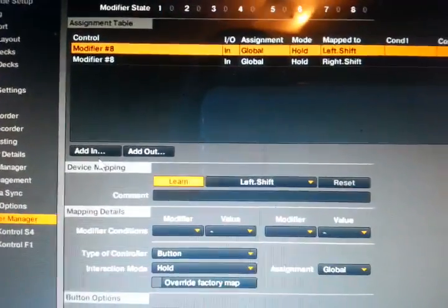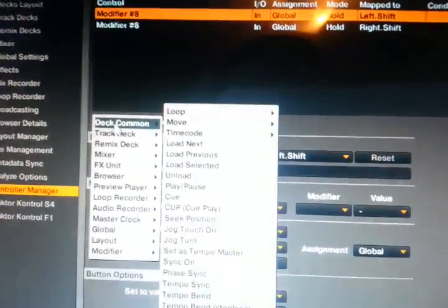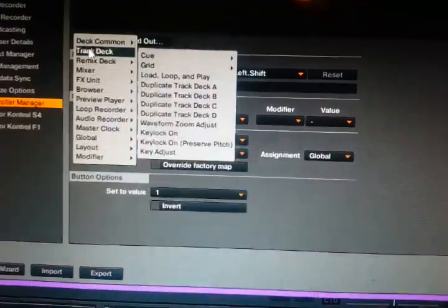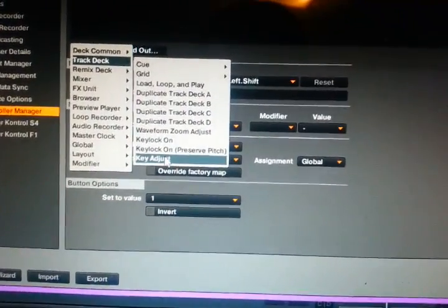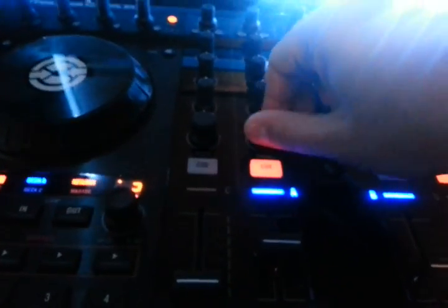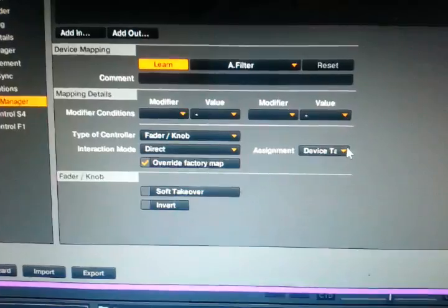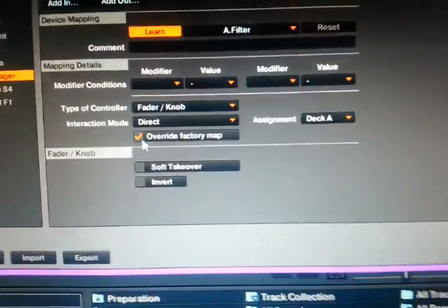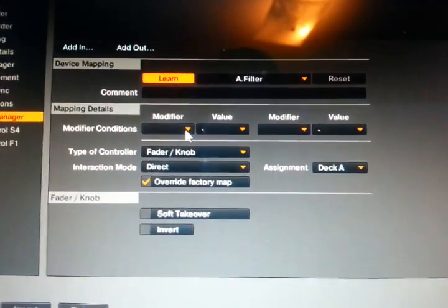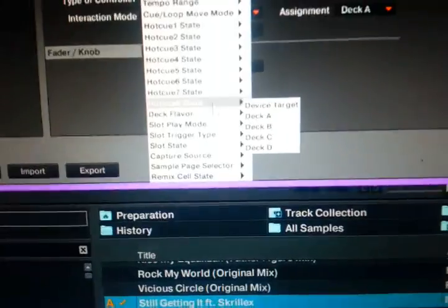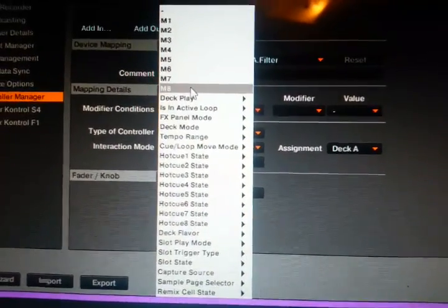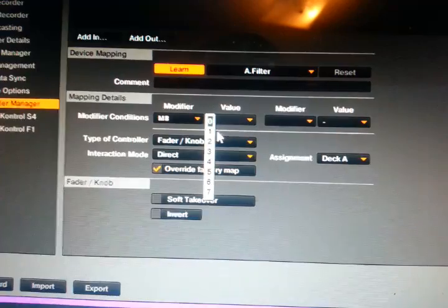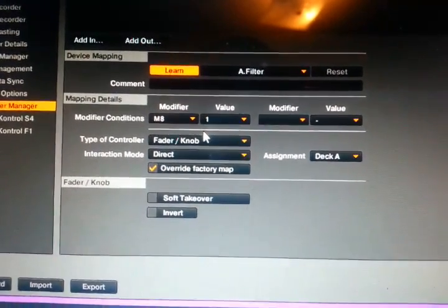So then key adjust, I'm gonna delete that one so we can go through it all over again. So we have our two modifiers for two shift buttons. We add in deck common, nope it's under track deck. So key adjust, so we're gonna learn this one right here, start off with A. It says A filter, we do device assignment is to deck A. We don't want to override the map, or actually maybe we do want to override the map for this one. We're gonna see how that works. So we know it's a modifier of eight.